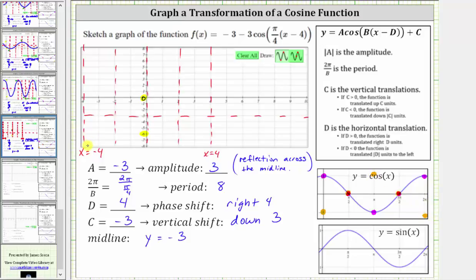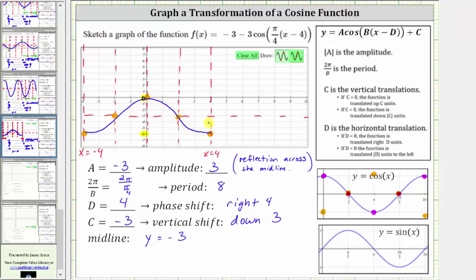Starting at x equals negative four on the left, we have a minimum function value of negative six, which is here, and then we have midline, then maximum of zero, midline, and minimum. So the graph of the given function over this interval looks something like this. To continue graphing, we can copy and paste this or continue to follow the pattern. Moving to the right from this minimum, we will be back at the midline at x equals six, then the maximum of zero at x equals eight, and then back to the midline at x equals ten. So this is the graph of the given function over the provided graph.